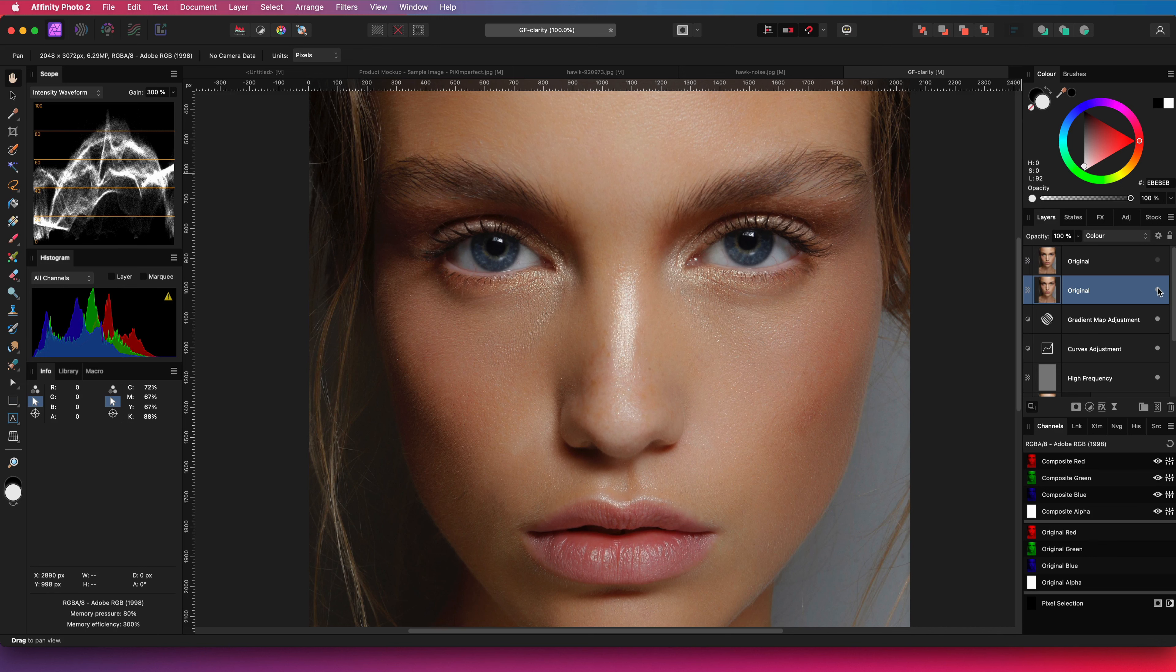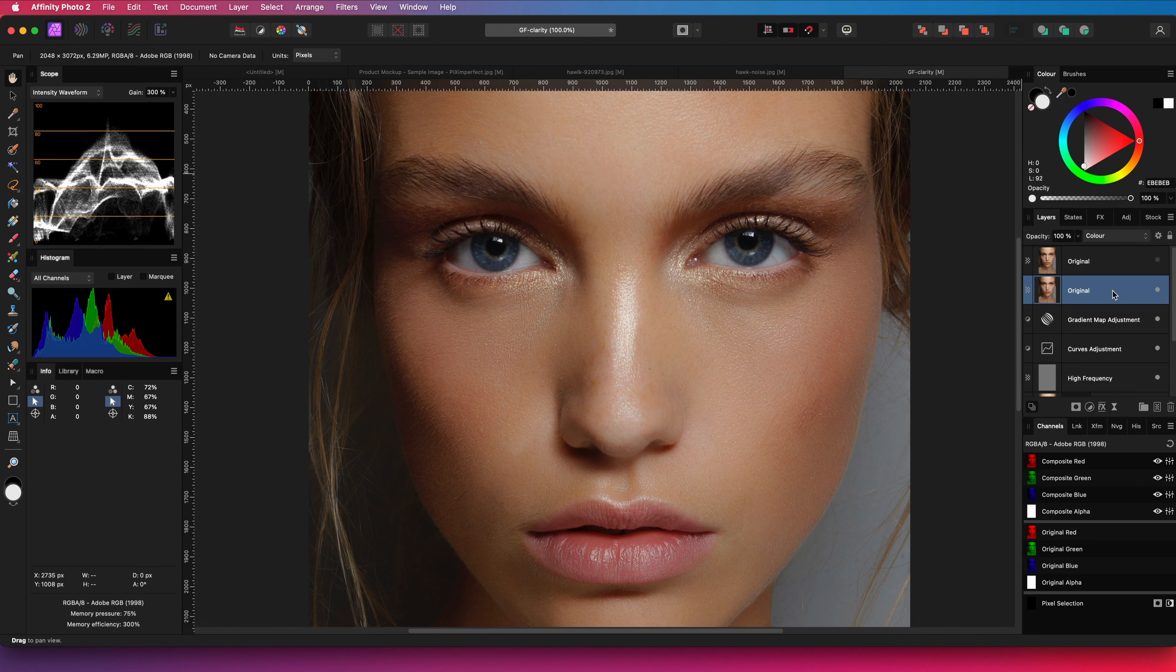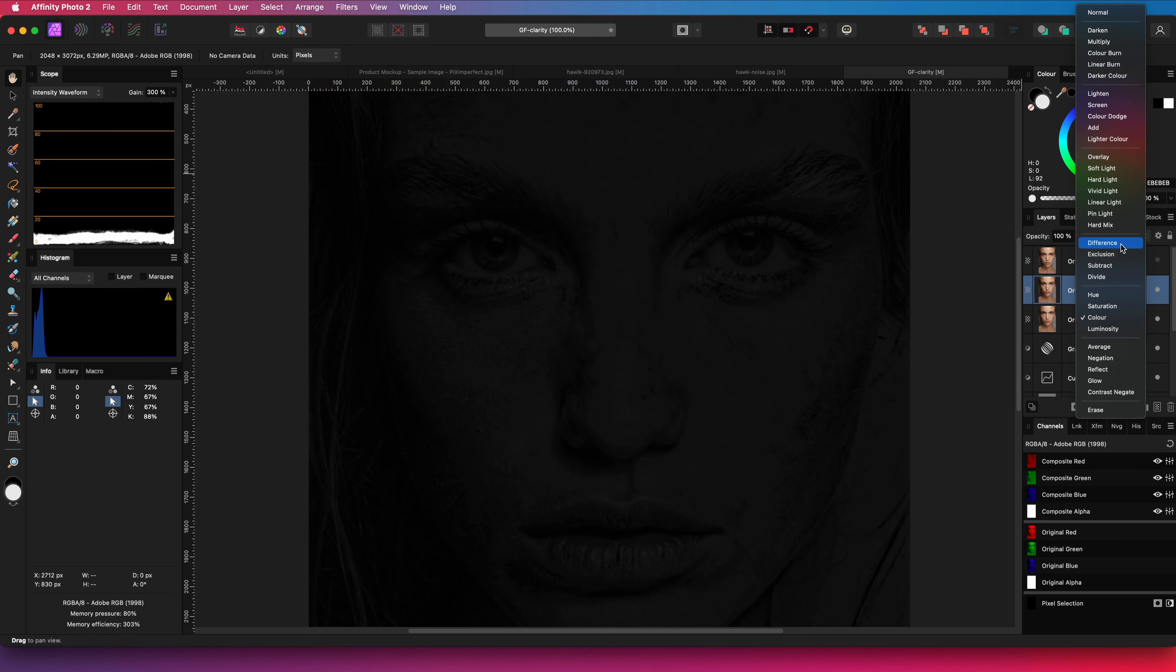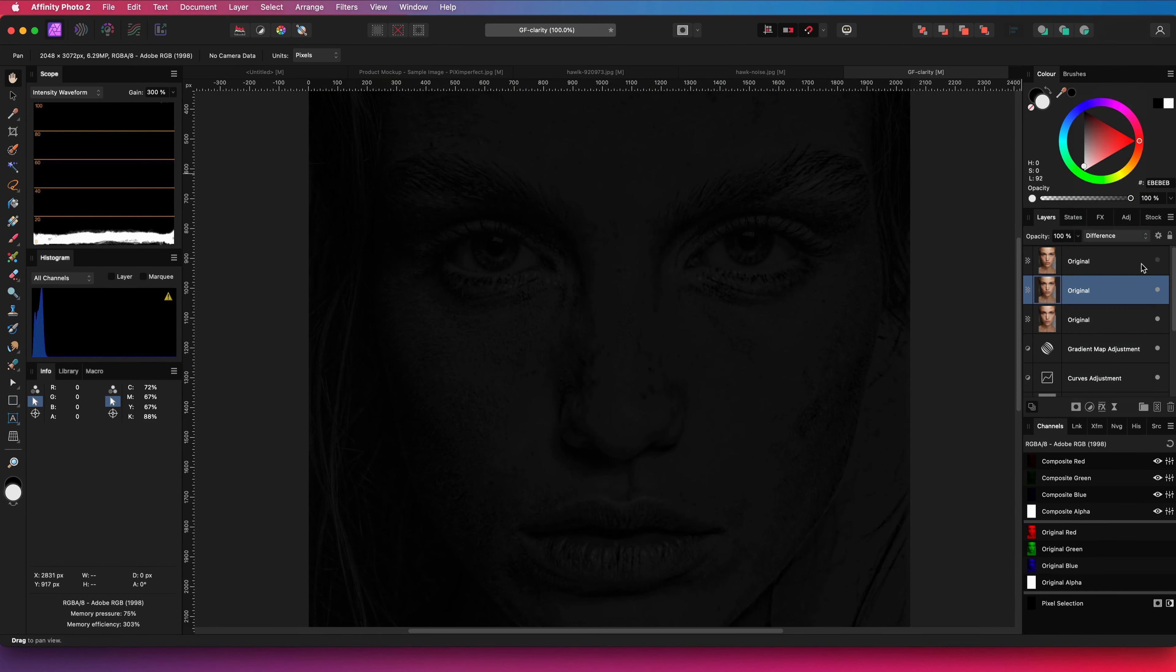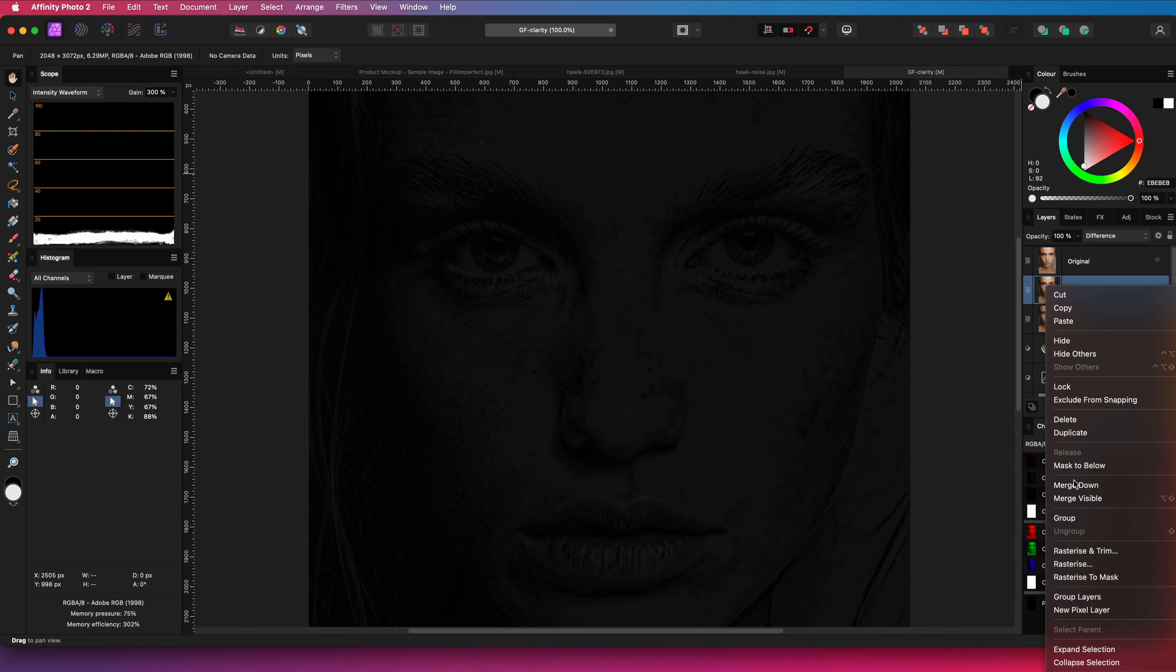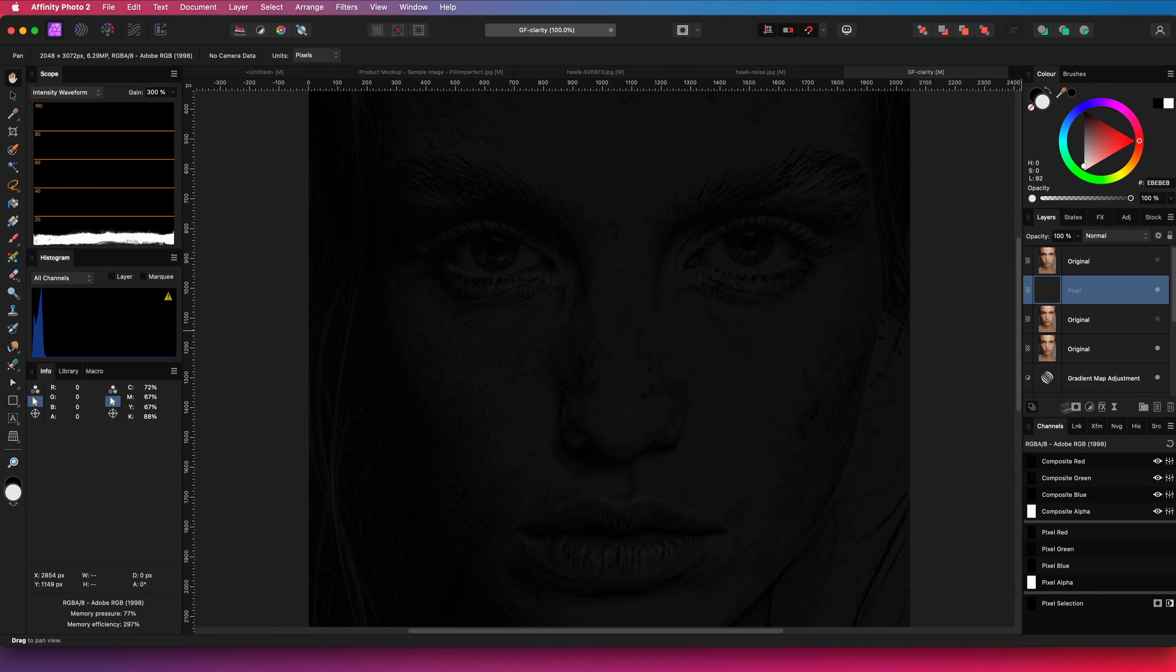The second step is to make the skin look a bit more natural. For this I will duplicate the original again and change its blend mode to difference. This will basically show the detail difference we have removed. The trick now is to use this information to get the details back. But first I will need a copy of what we're seeing right now, so let's apply a merge visible and hide the layer in difference blend mode.